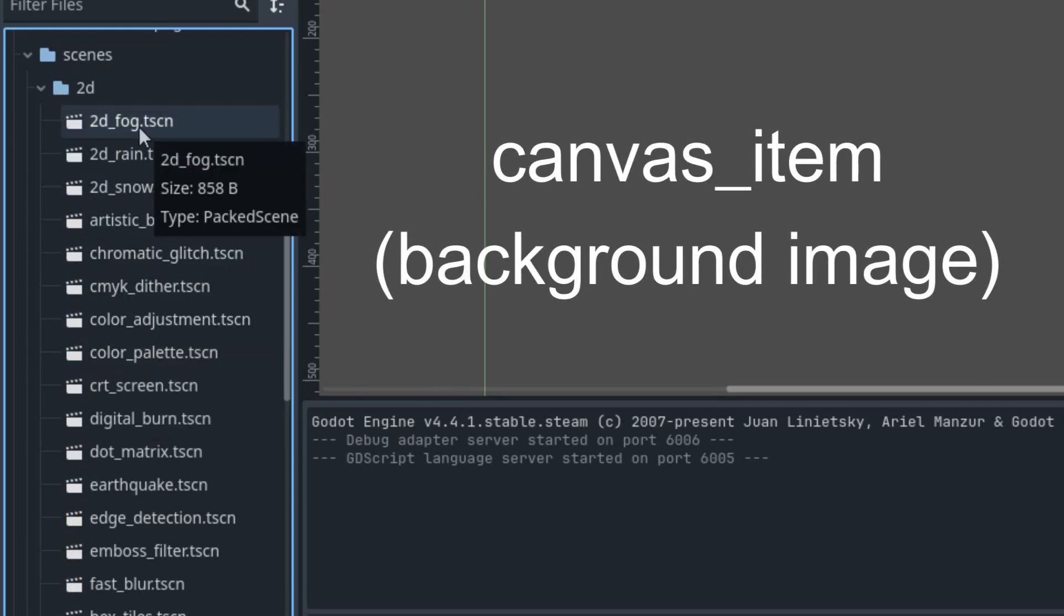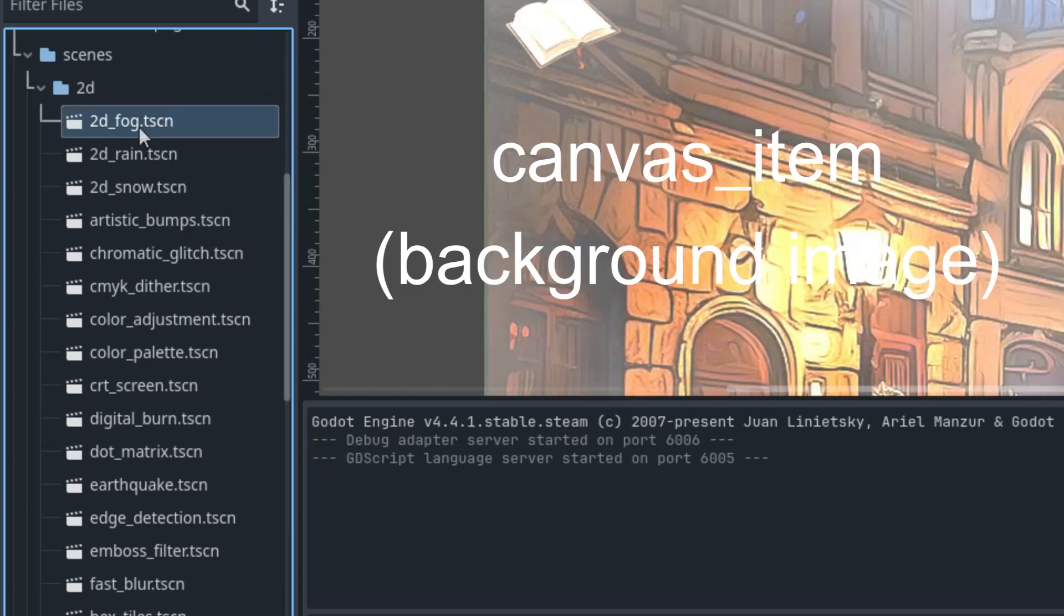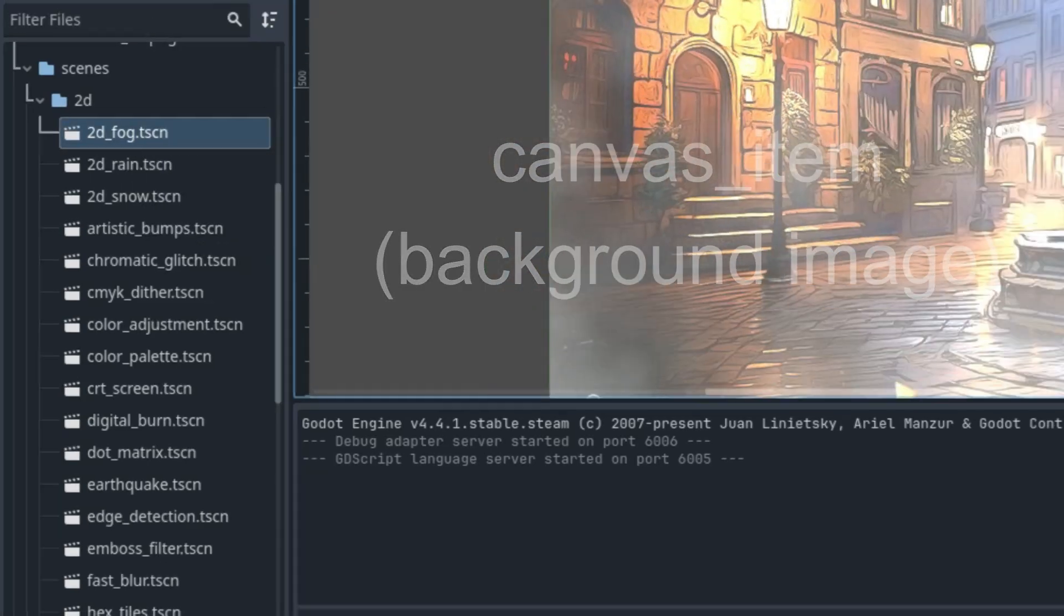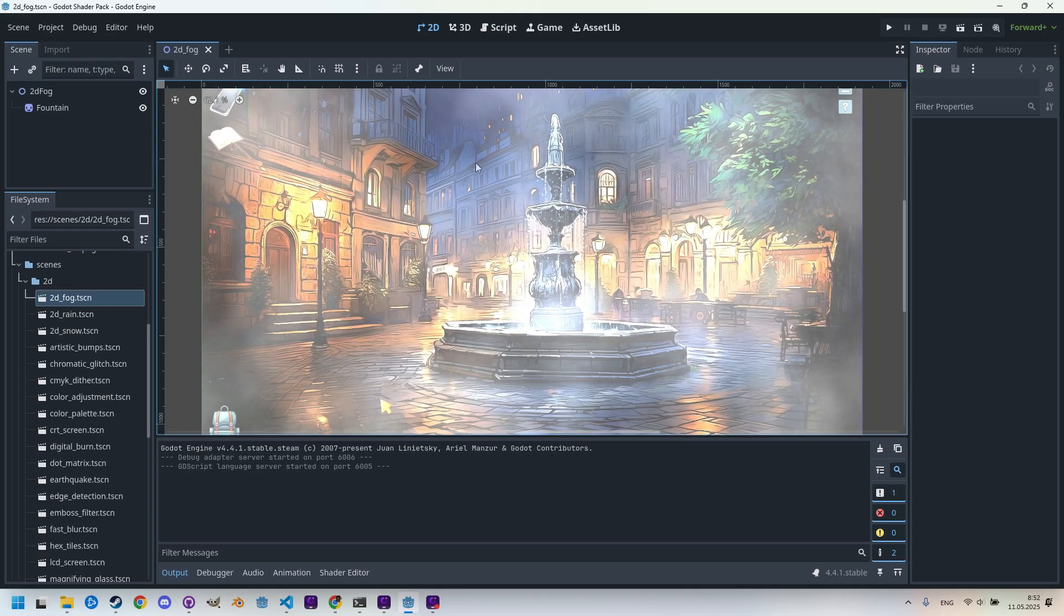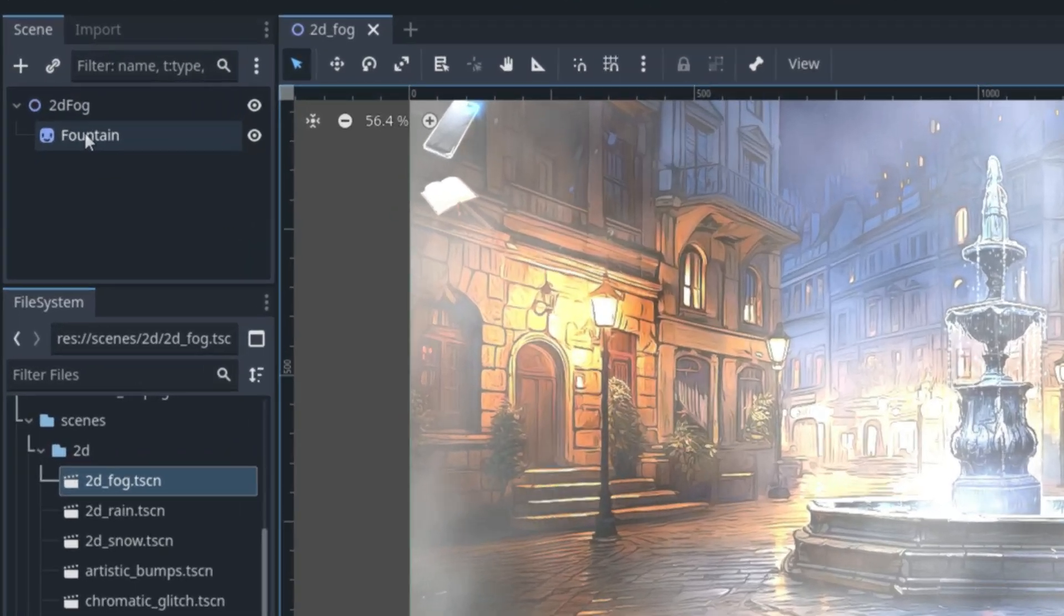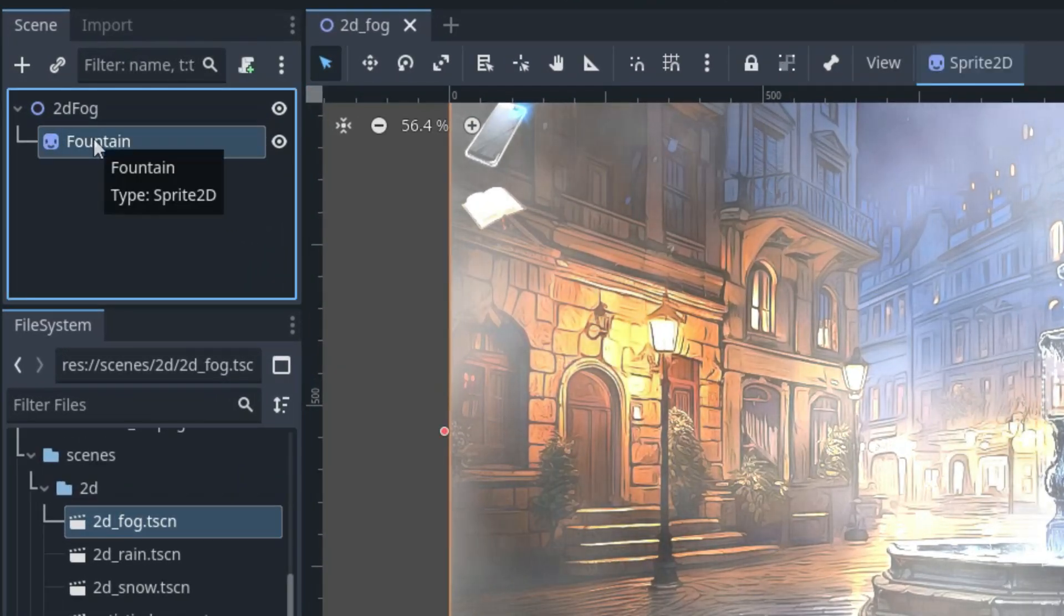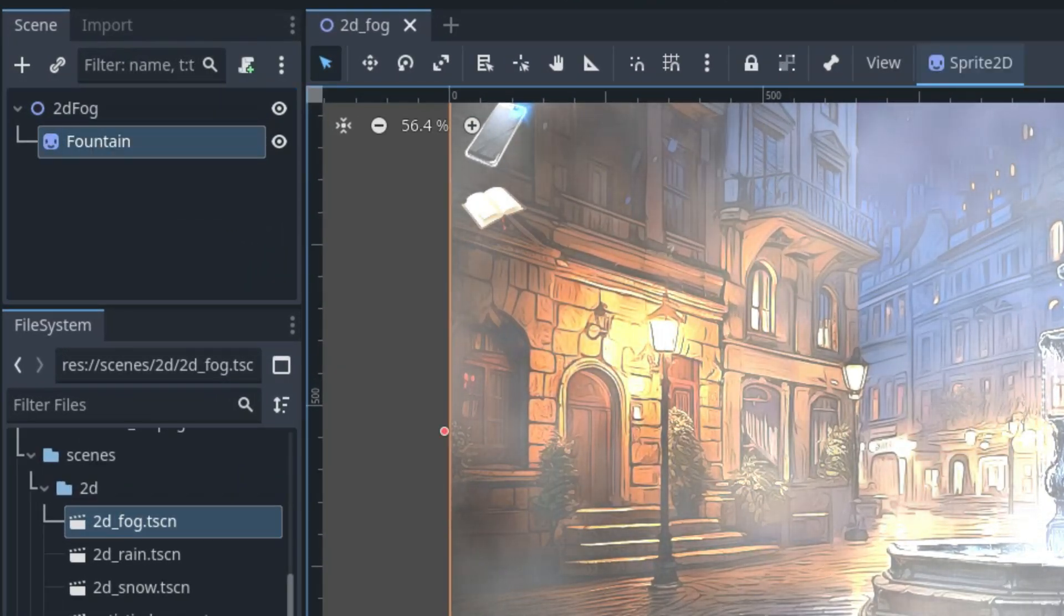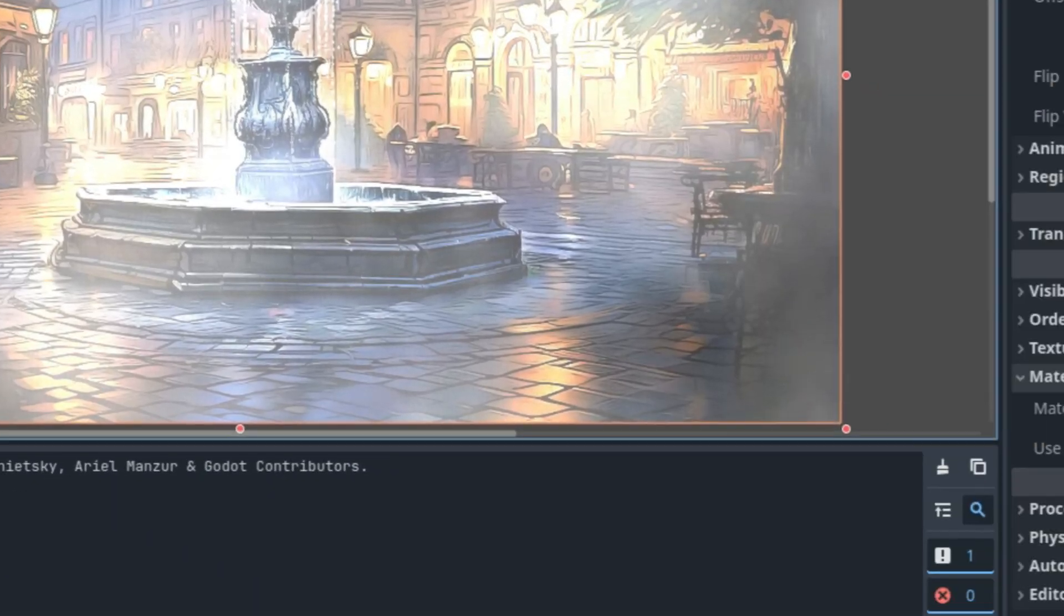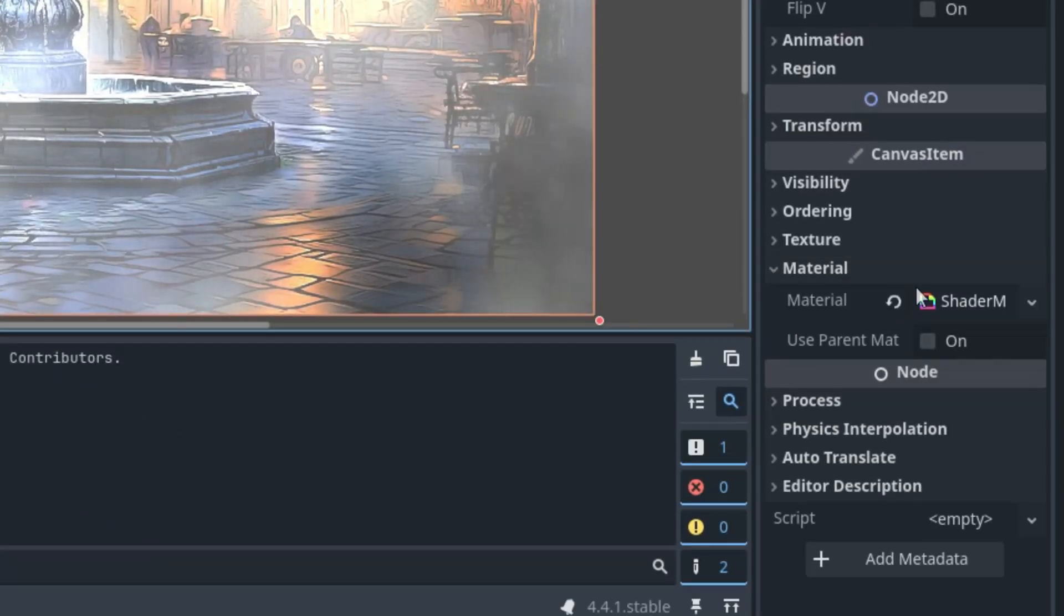If I open one of the scenes, like this fog effect, we can see that it contains a child node of type Sprite2D with the shader effect applied here to its material.